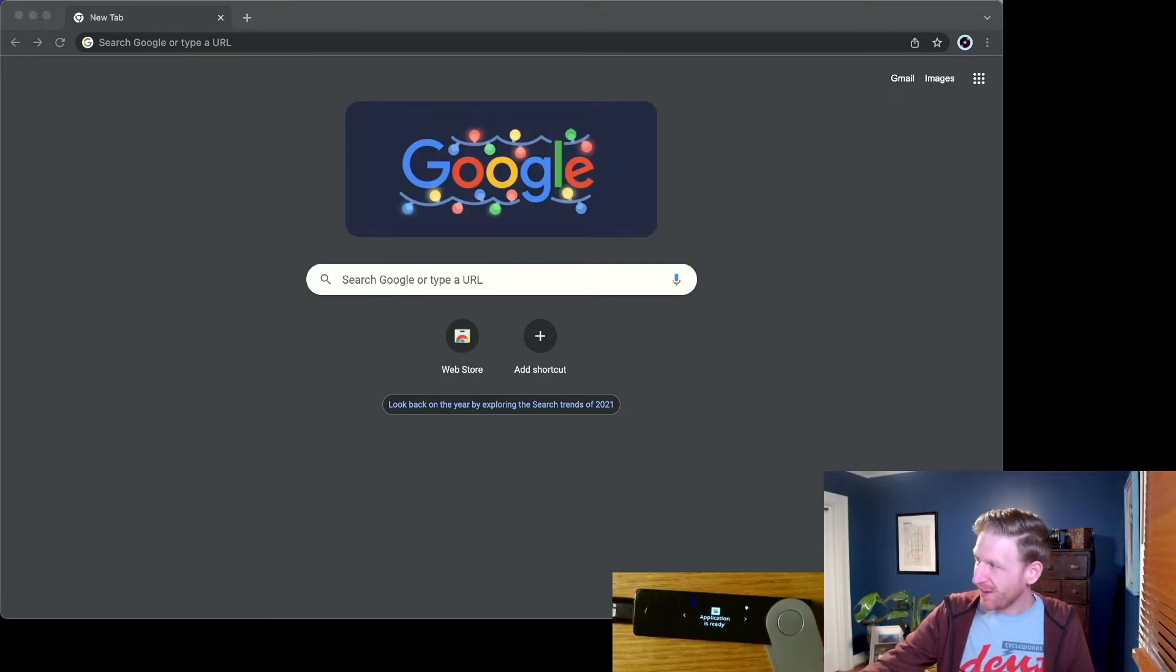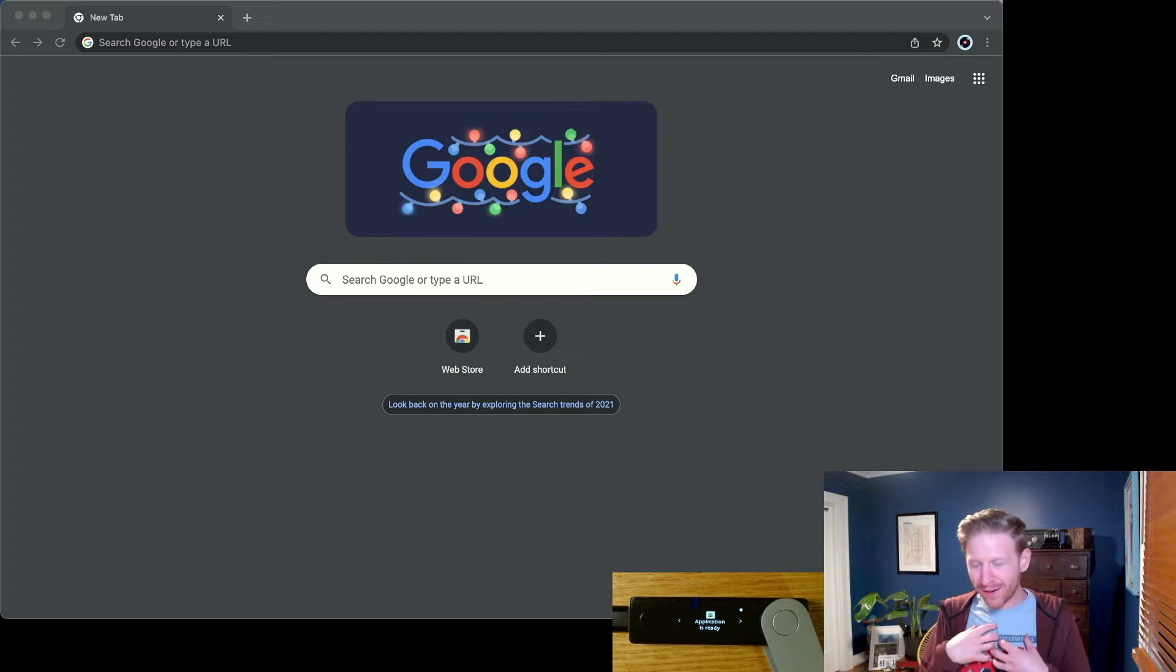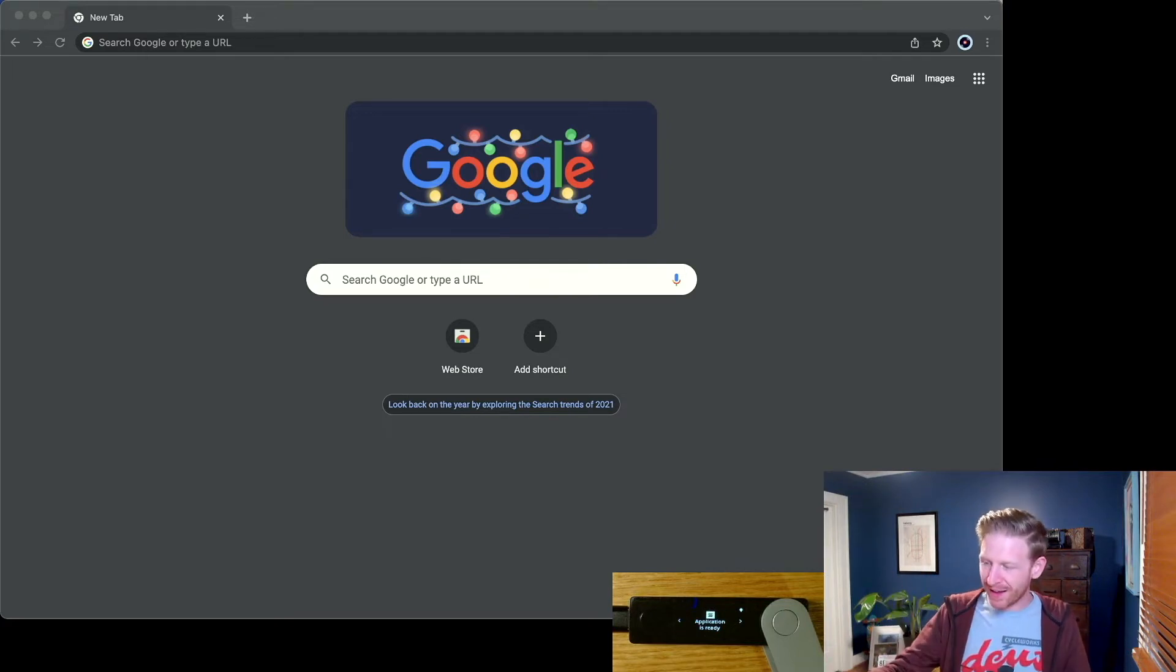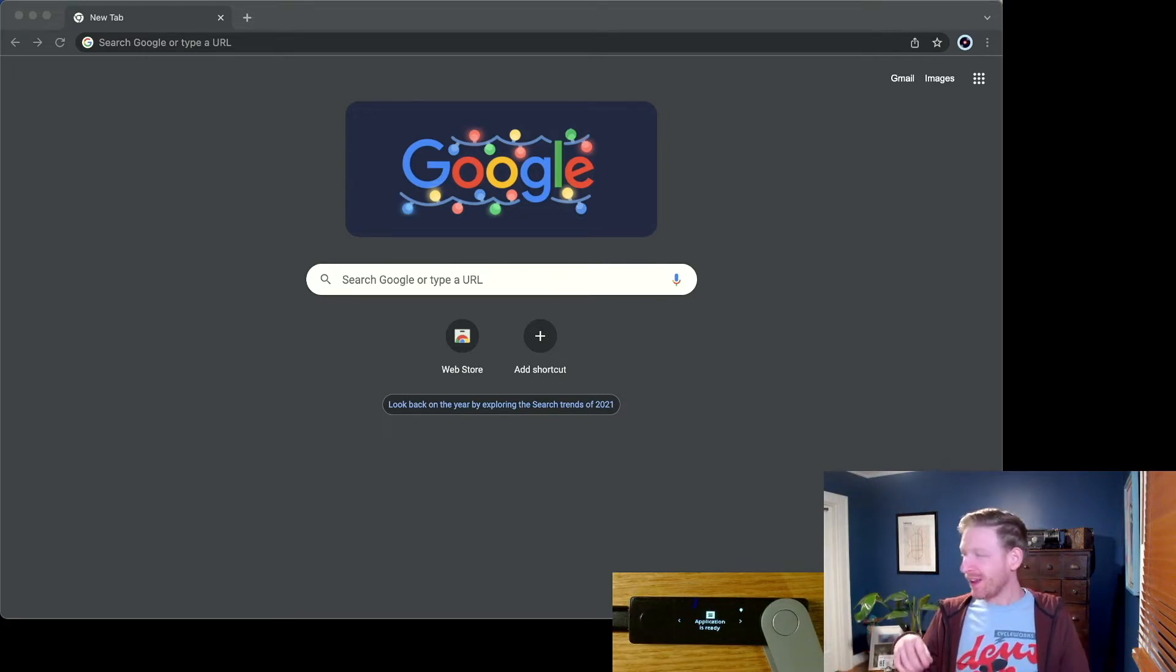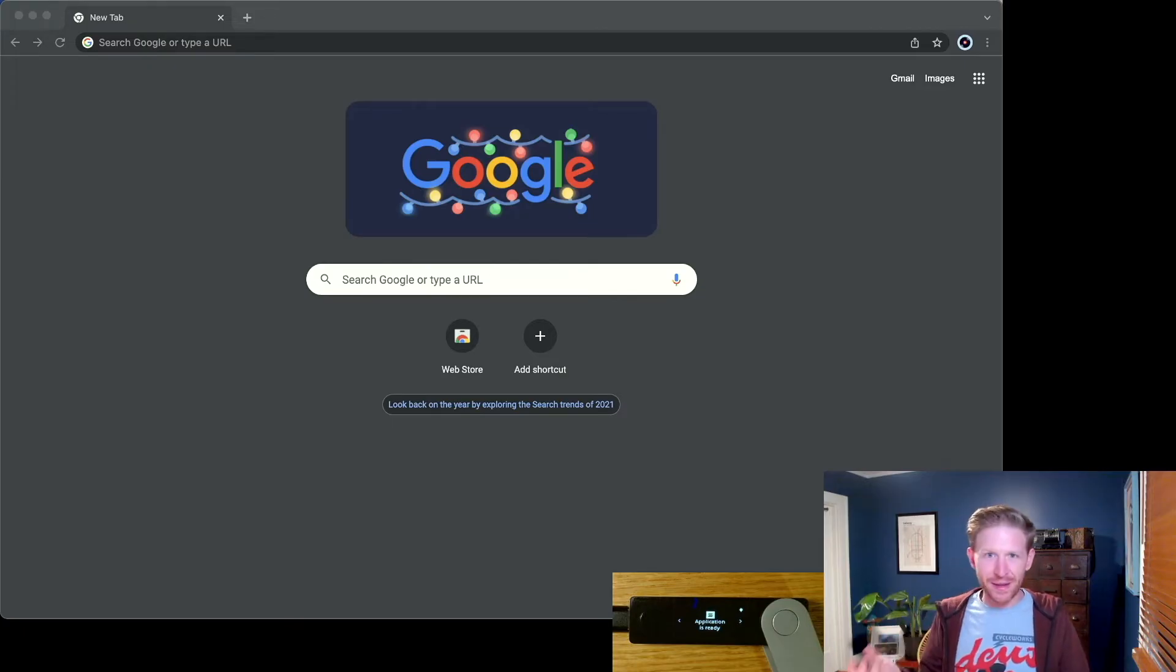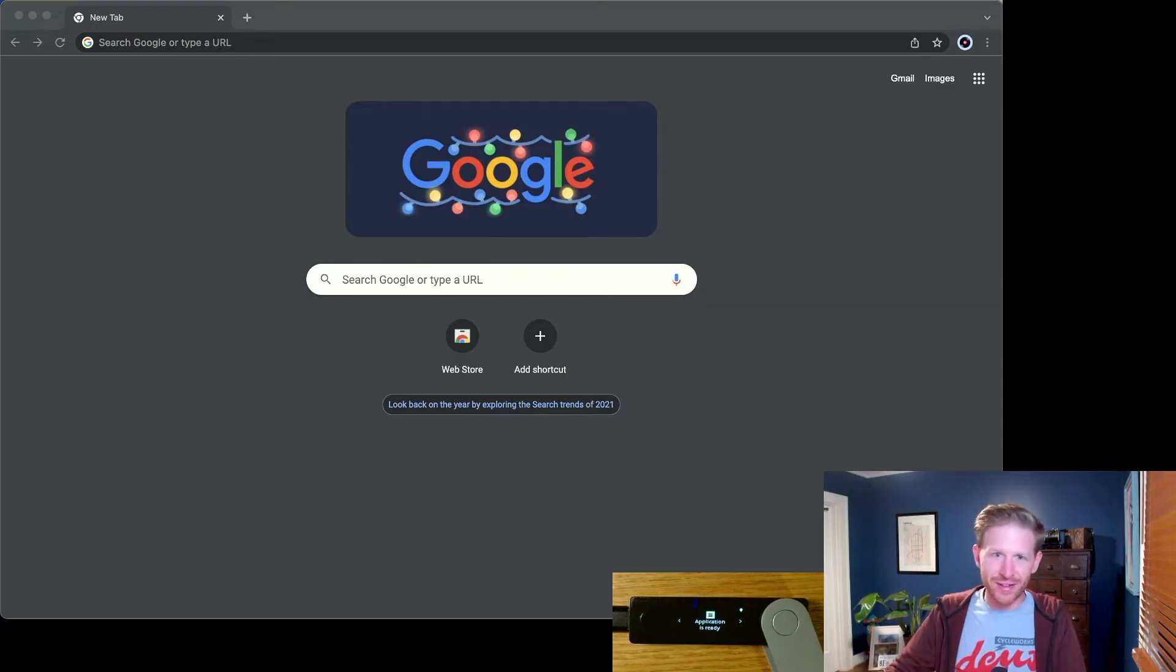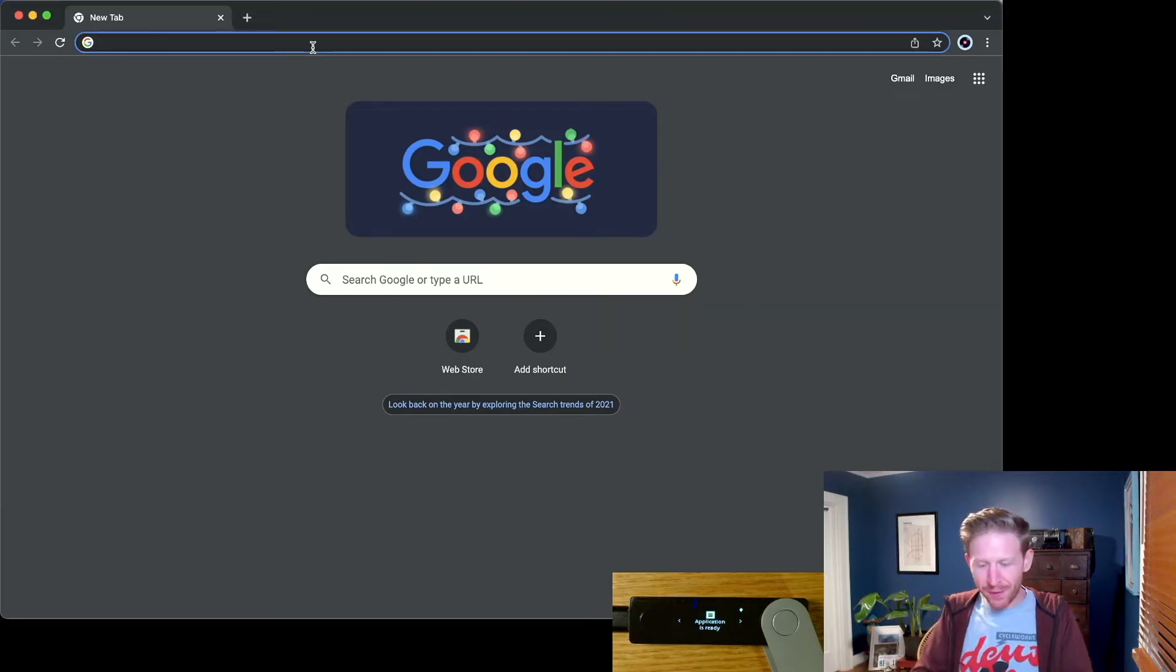So at this point, I have my Ledger Nano set up with my recovery phrase in it. I've got the Solana app open and running. And that's where it's just going to stay. For any of these Solana-based or Solana browser-based extensions, we're just going to have the Solana app open. The other half of the puzzle is here.